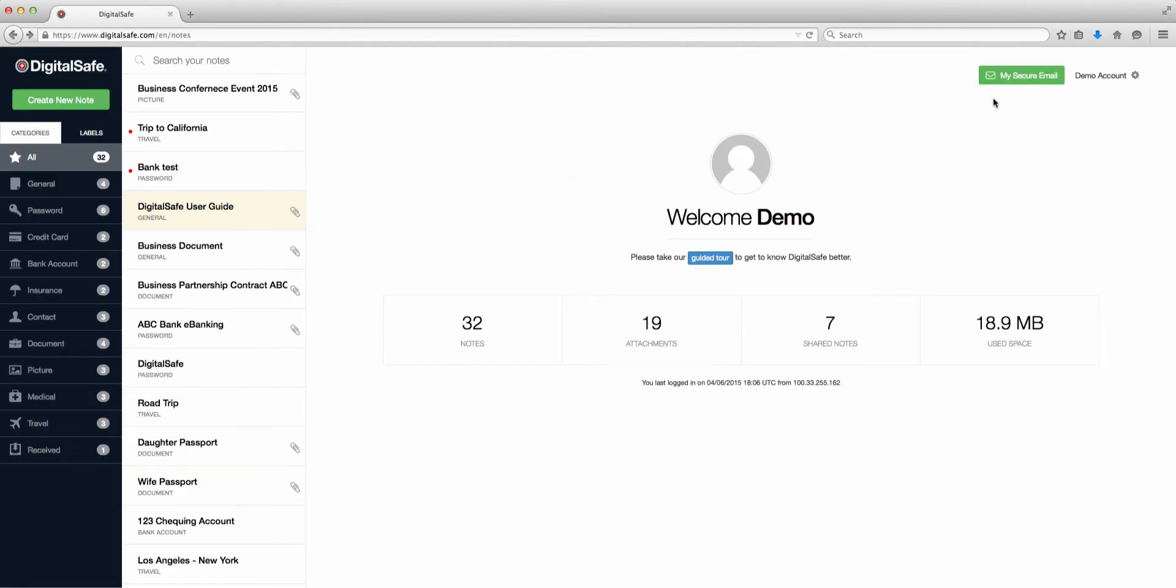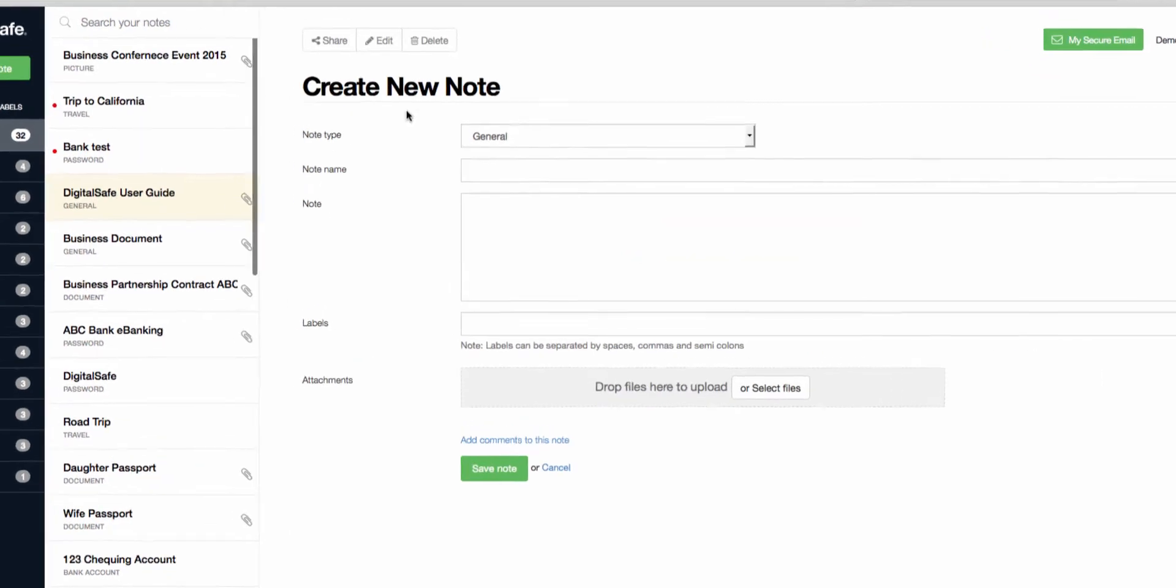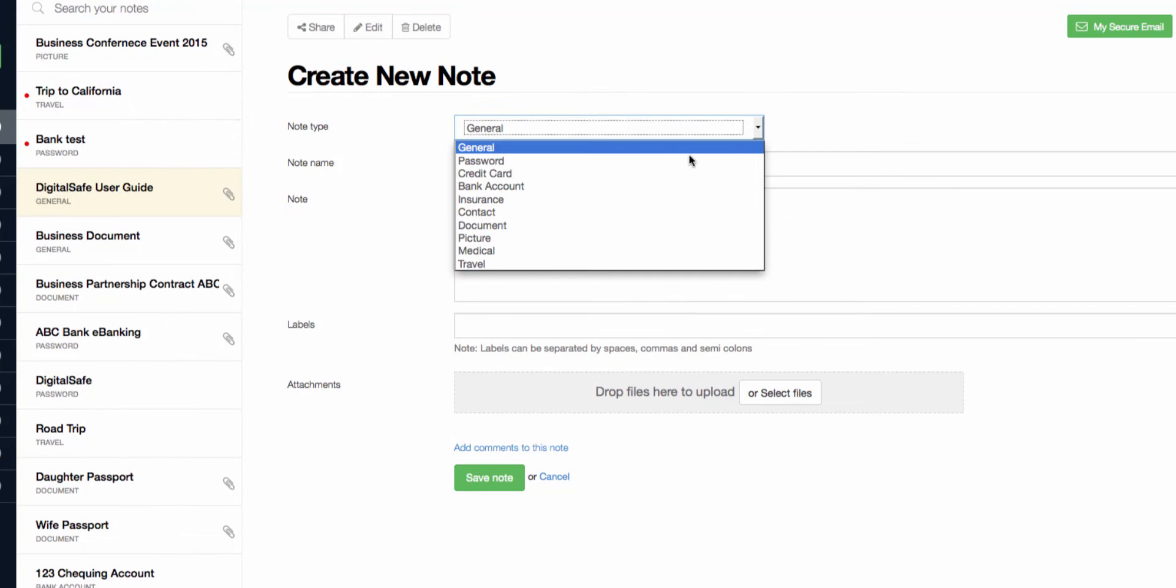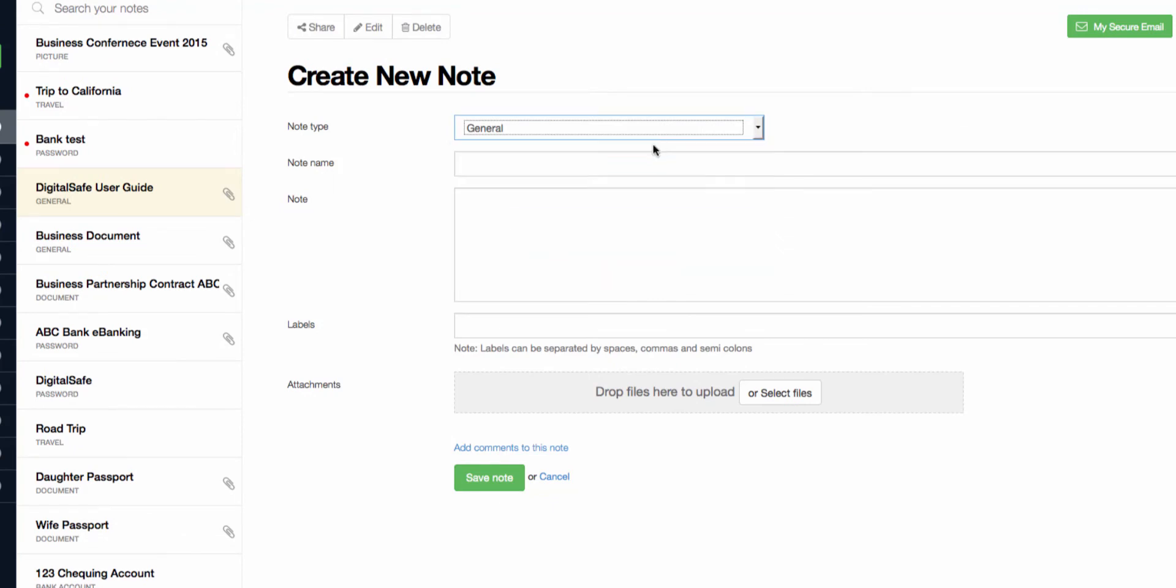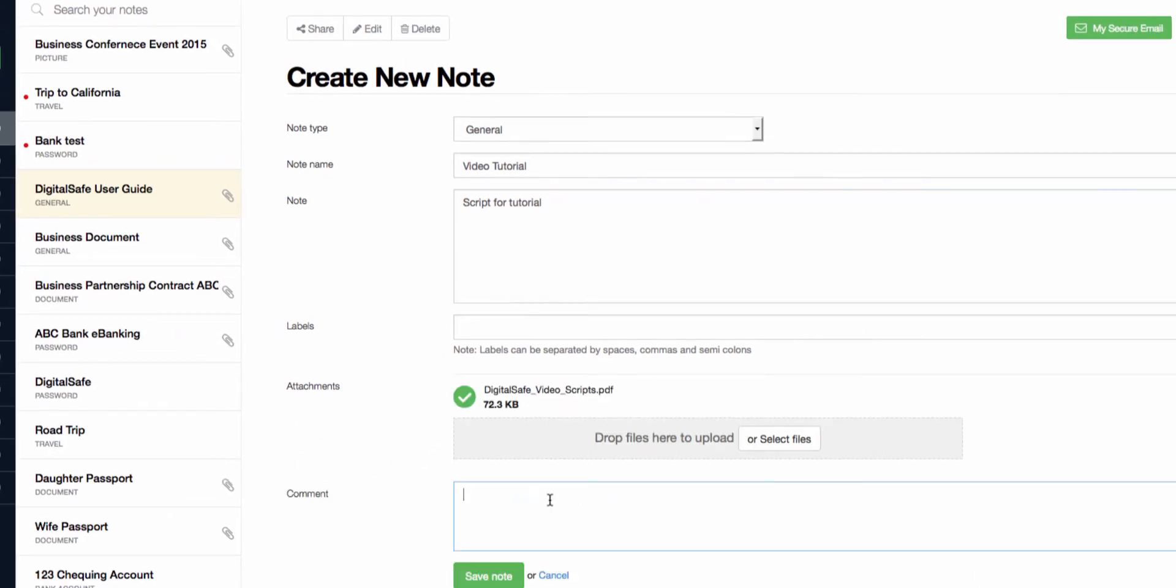Next, let's see how to create your first note. First click here on Create New Note. You can use any of the note templates that you see here, but for now, we'll stick to general. You can add an attachment by dragging a file into this window, or add comments to a note here. Remember to add labels to make searching through your notes easier.